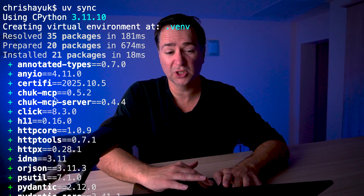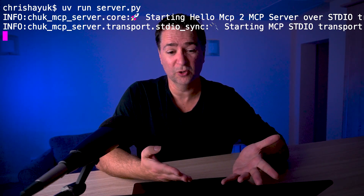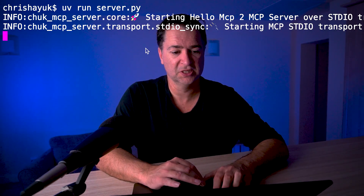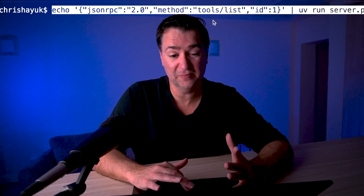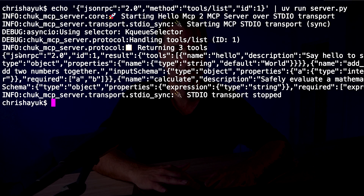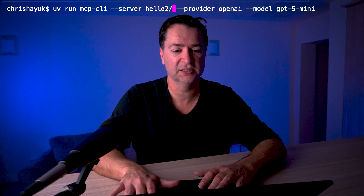To see this running, I'll do a uv sync — now it's got chuck-mcp-server 0.4.4, the latest version. Running uv run server.py, it automatically starts up in stdio mode. To talk to the stdio server, I can pipe in an MCP message — a tools list — into server.py. It comes back listing add numbers, calculate, and hello. Using mcp-cli with server name hello2, provider openai, and model gpt-4o-mini, I can say add the following numbers, and it comes back with the result: 256464.